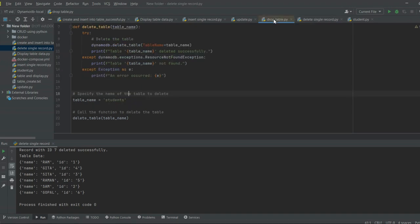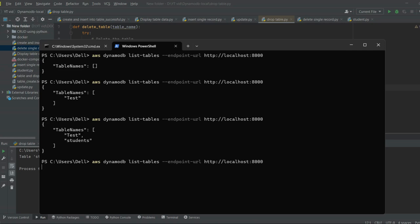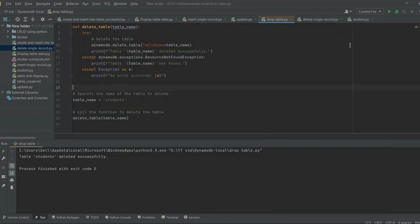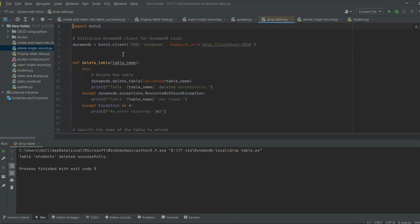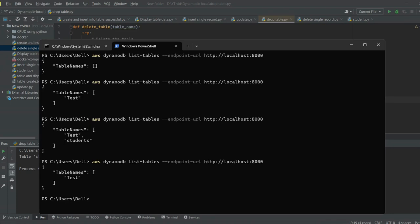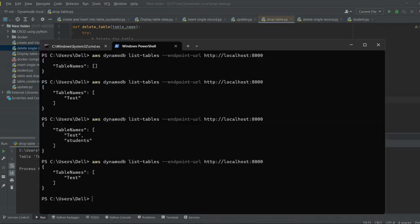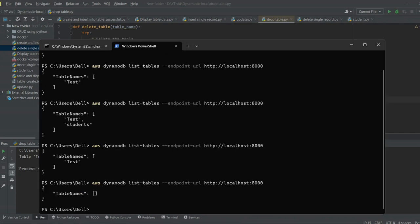If we want to drop a table, there is a drop table command as well. Just enter the table name and execute it. Checking the tables, test is deleted and students is deleted. Let's drop the test table as well. Make sure you write the table name exactly as it was created — it is case sensitive, so 'T' is capital. After executing, the table has been deleted successfully and there are no tables remaining.